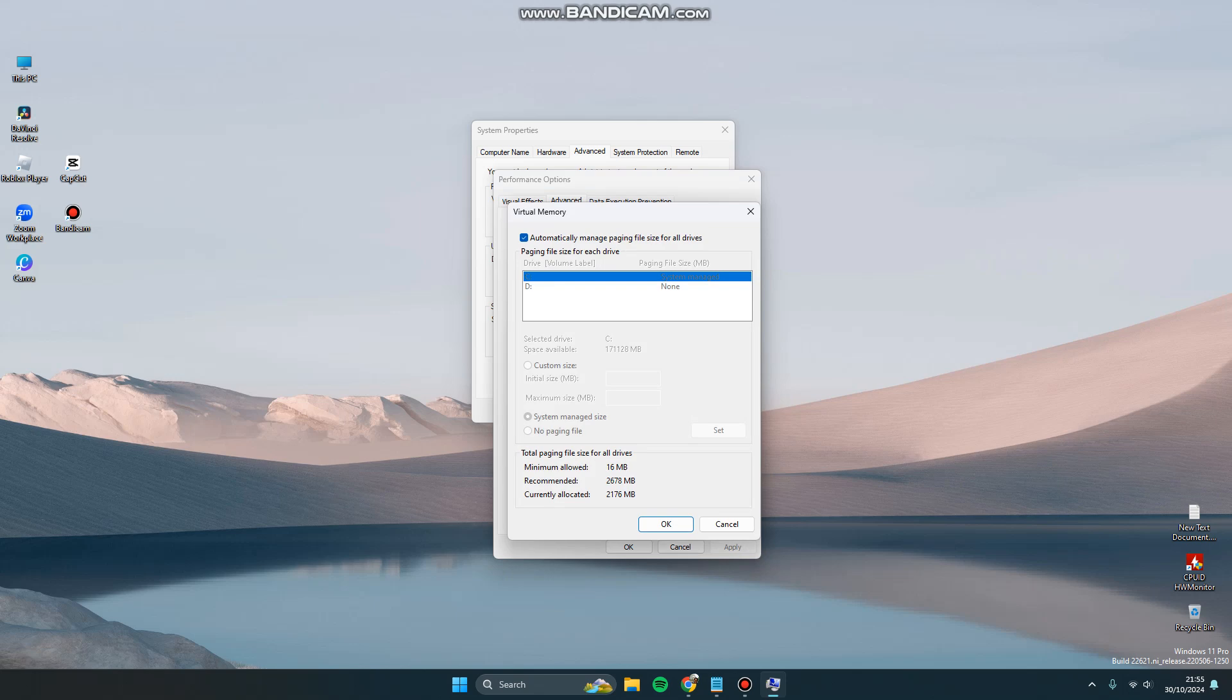Click Virtual Memory Change. You can untick the box for automatically manage paging file size. Here you can click on Custom Size.